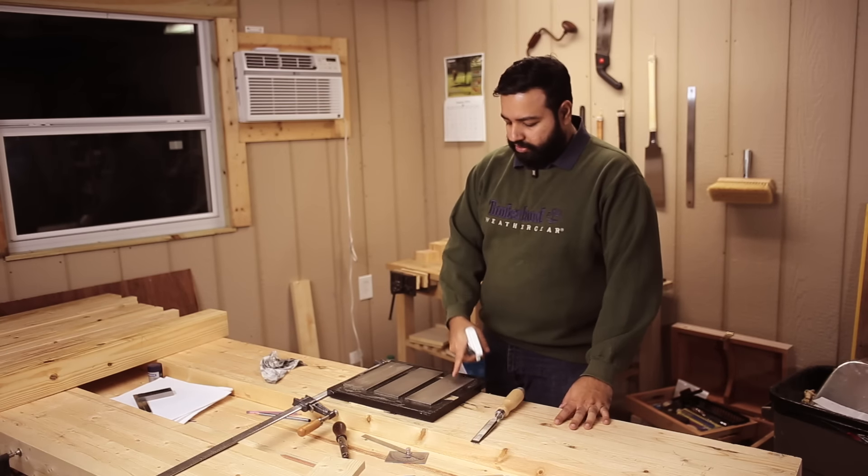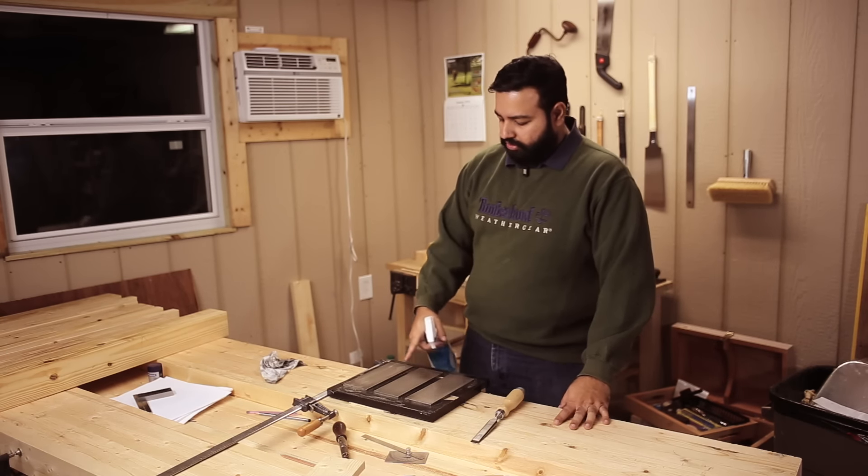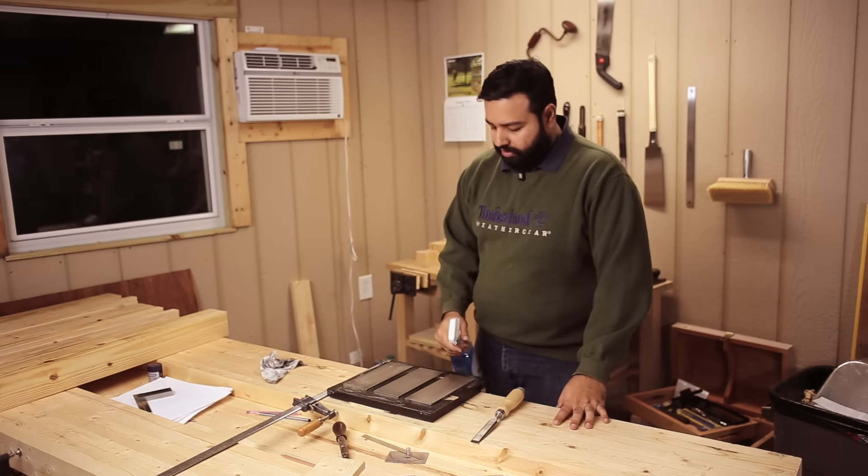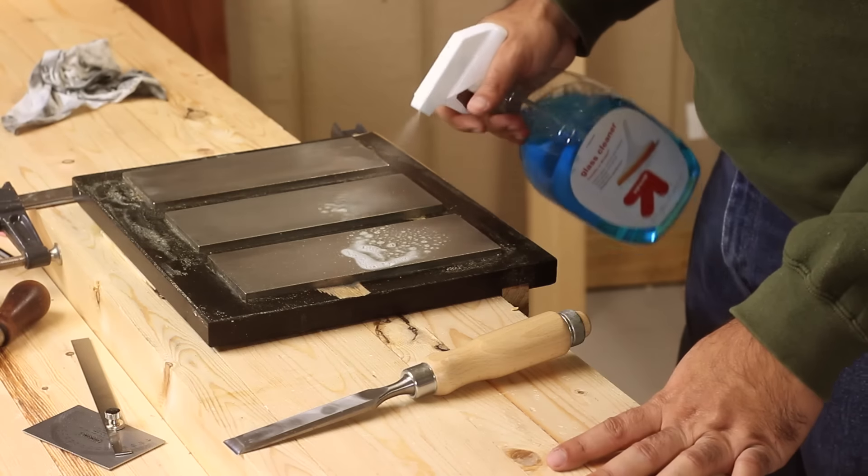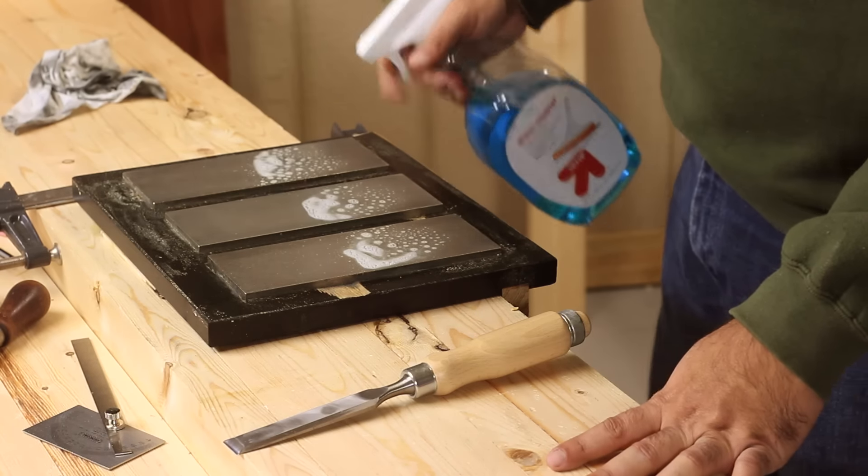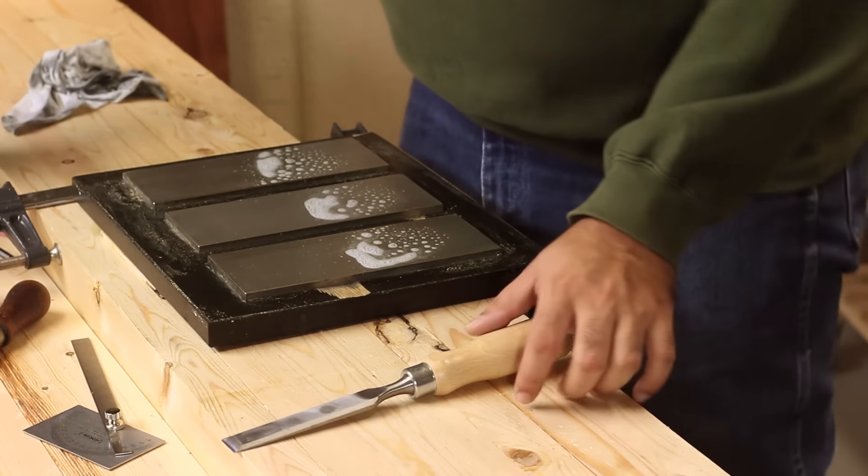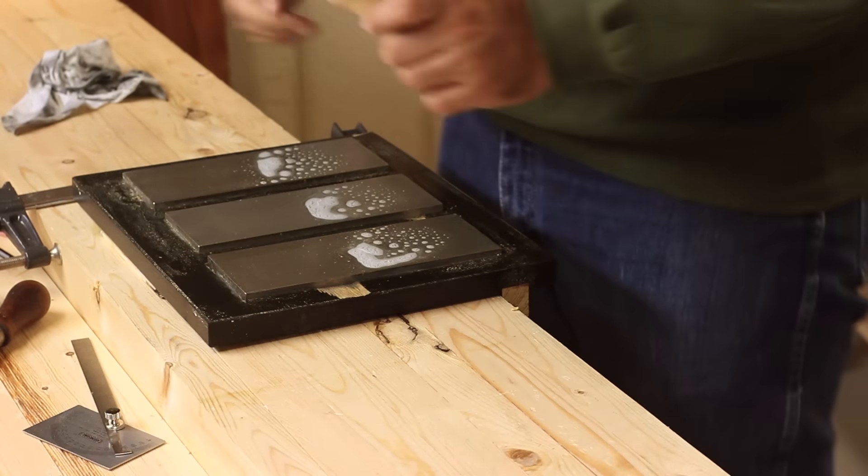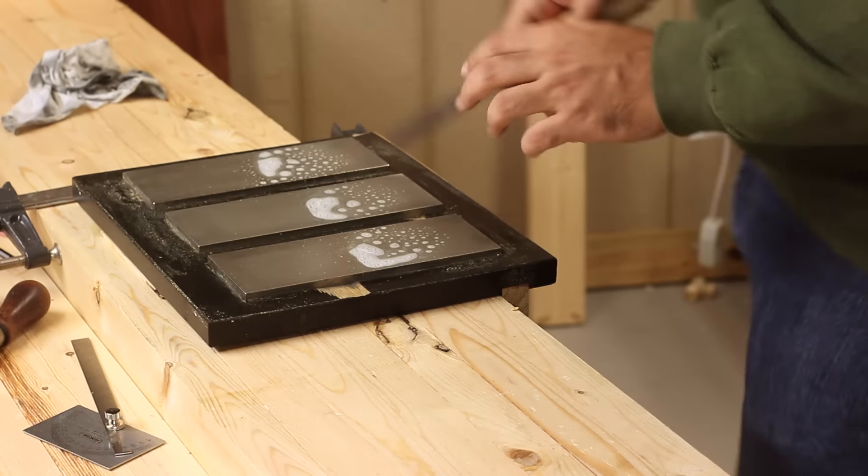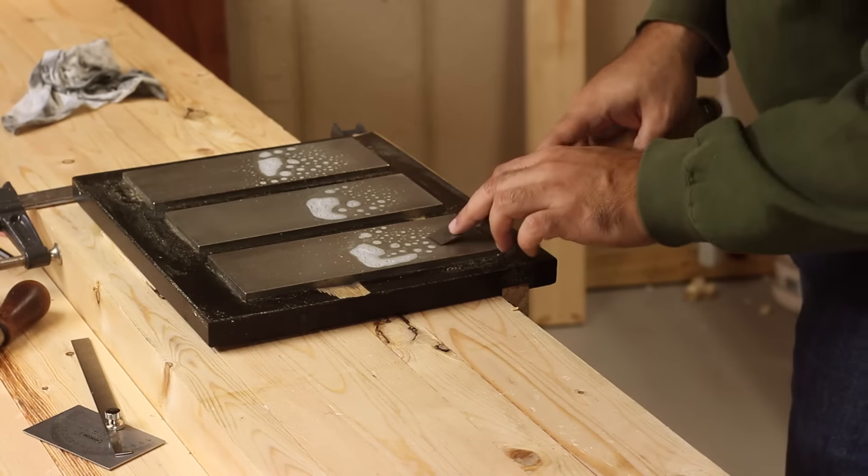I have diamond plates, 250 grit, 600 grit, 1200 grit. I spray some lapping fluid on it, which is just window cleaner. You could use water, doesn't matter.